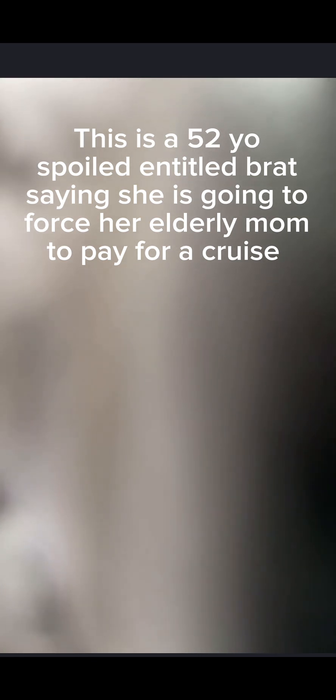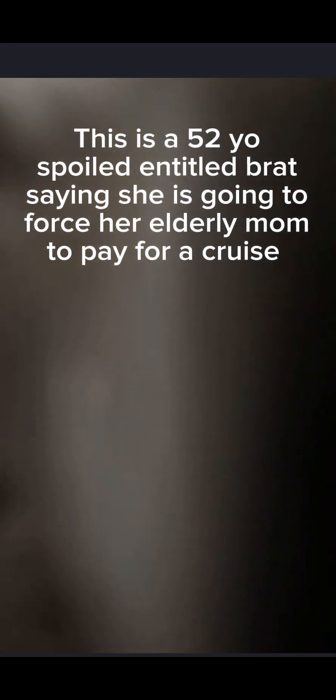What I'm gonna do, I'm gonna go in here and I'm gonna force that money out of her to go on that cruise because she told me I could go on that cruise and I'm tired of this.